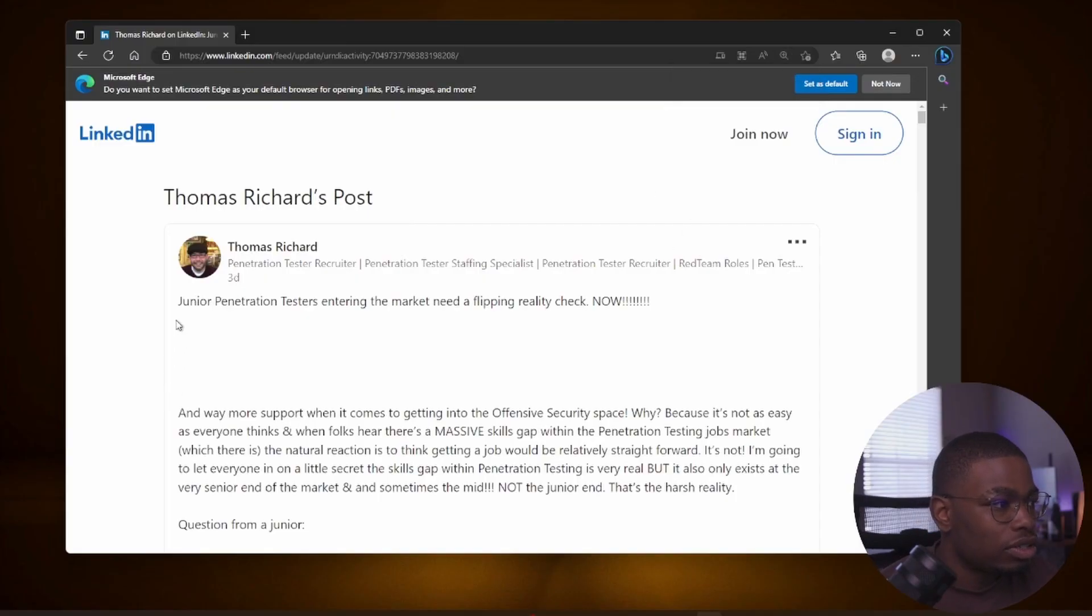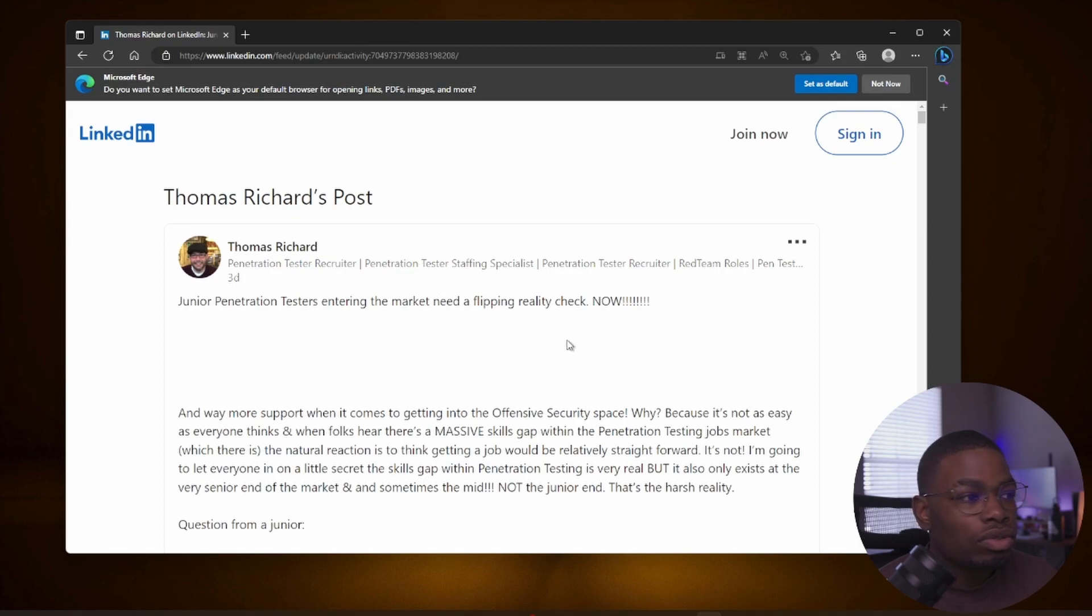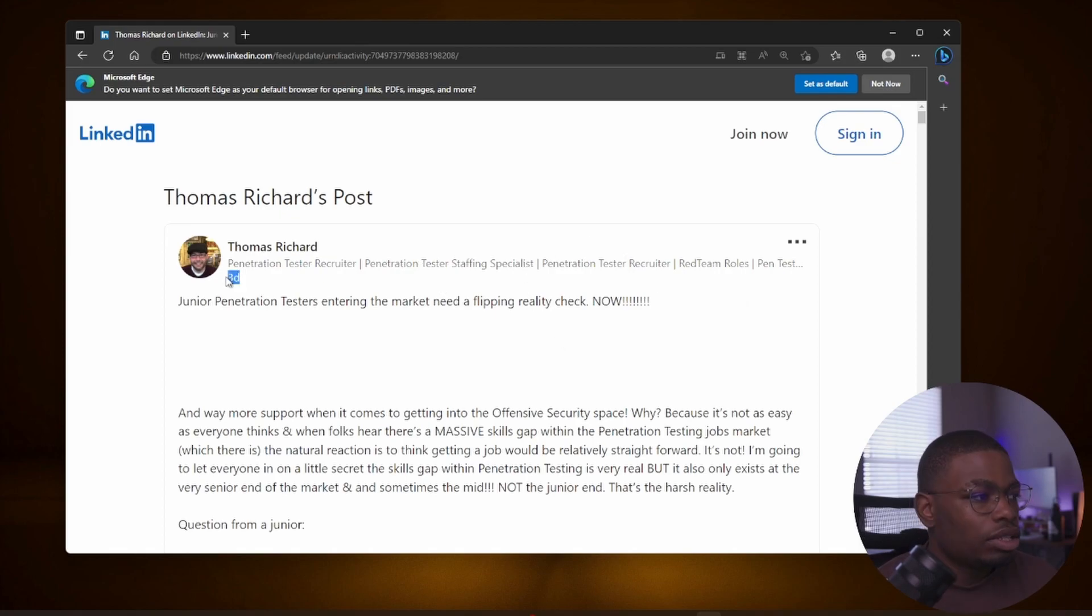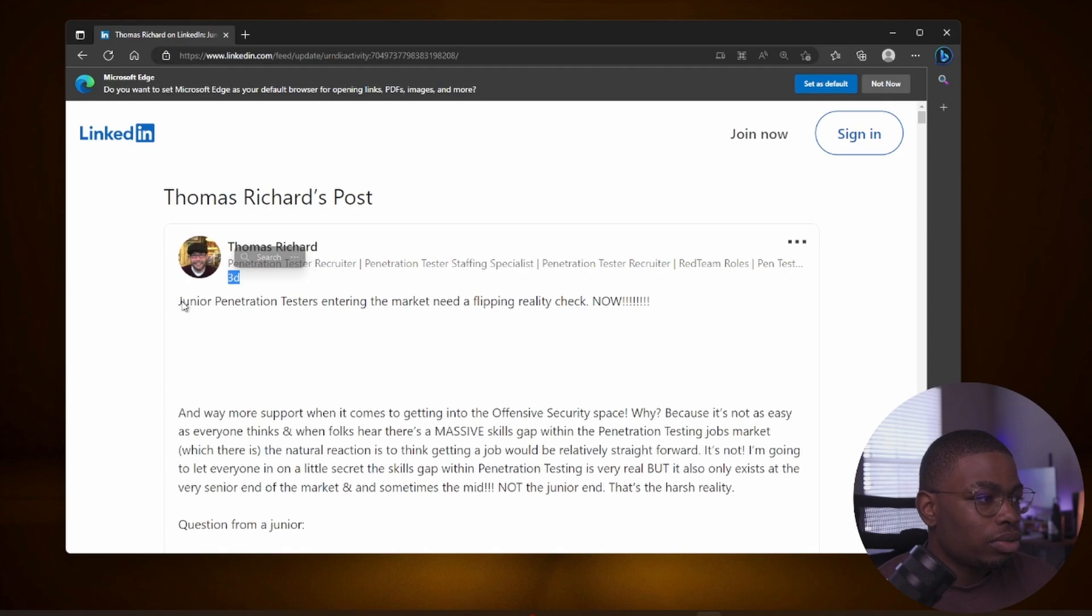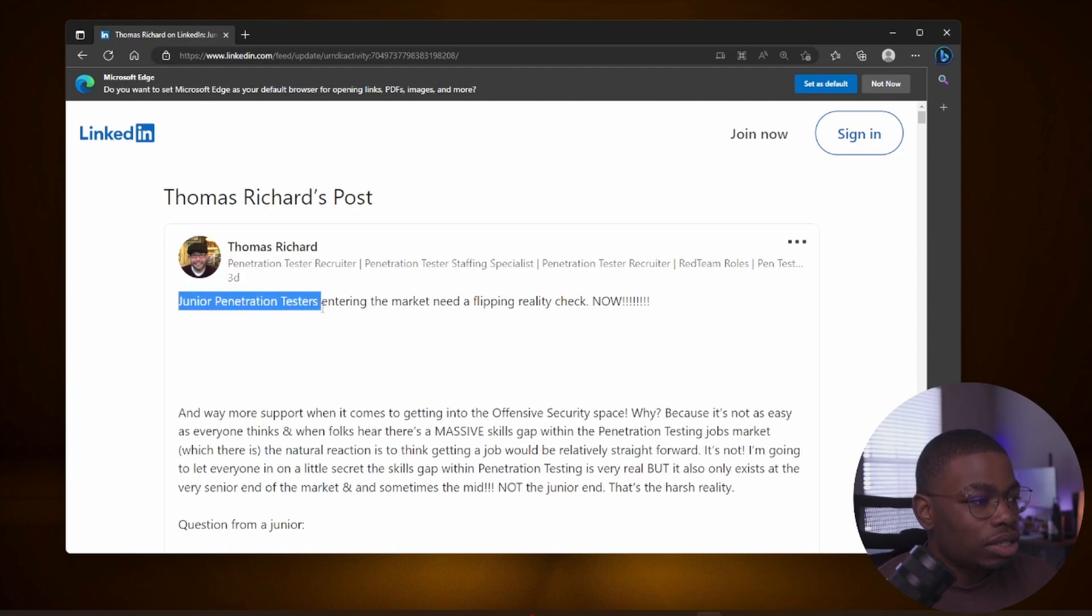Thomas Richard, he's a penetration tester recruiter, staffing specialist, etc. This post is three days old. I bumped into it, I read through it and I was like dang, this is actually true.